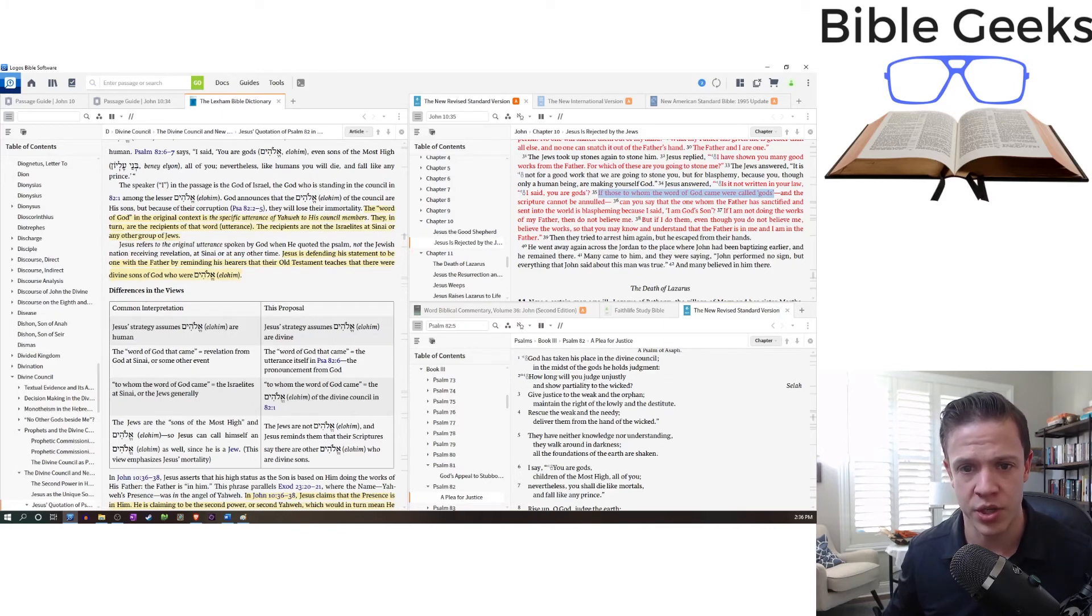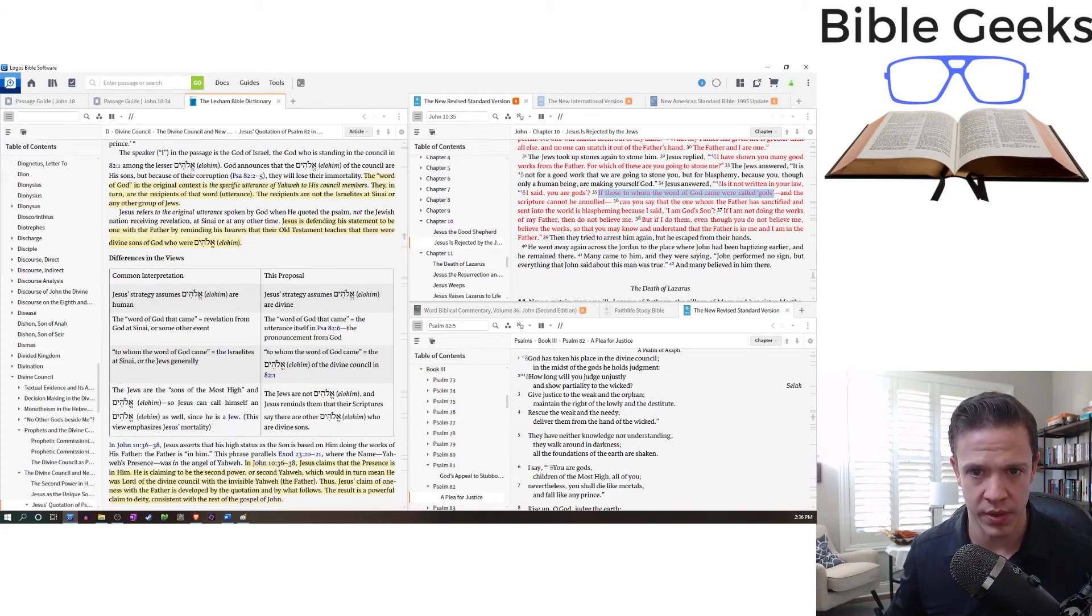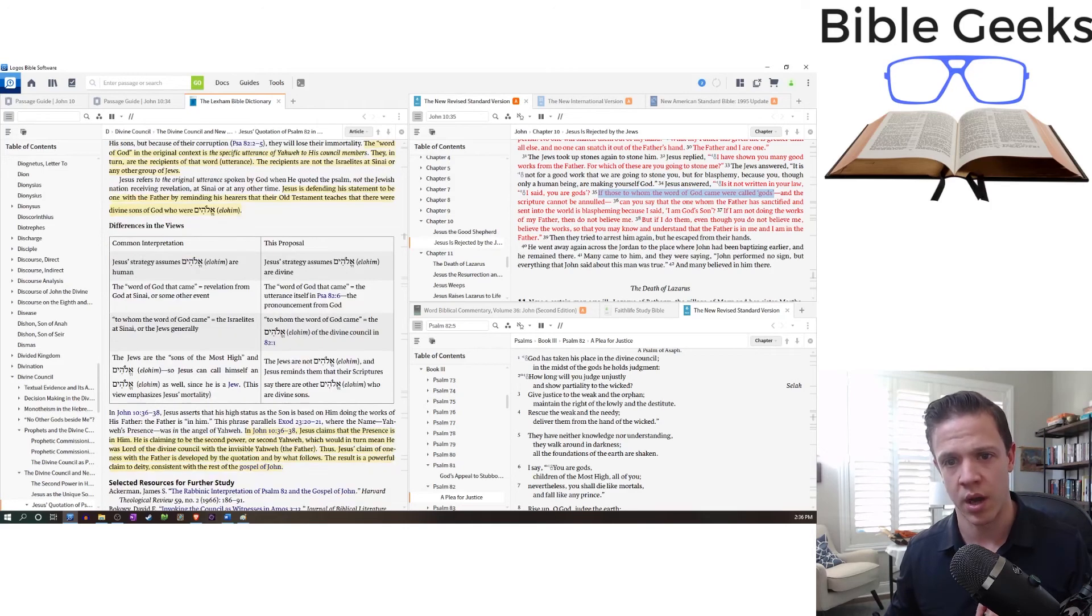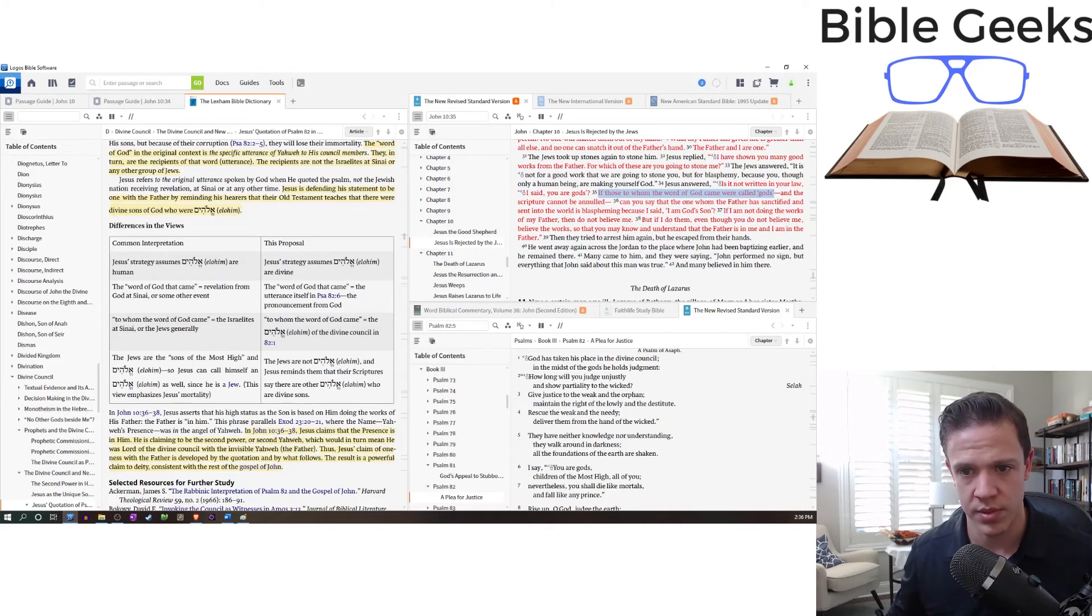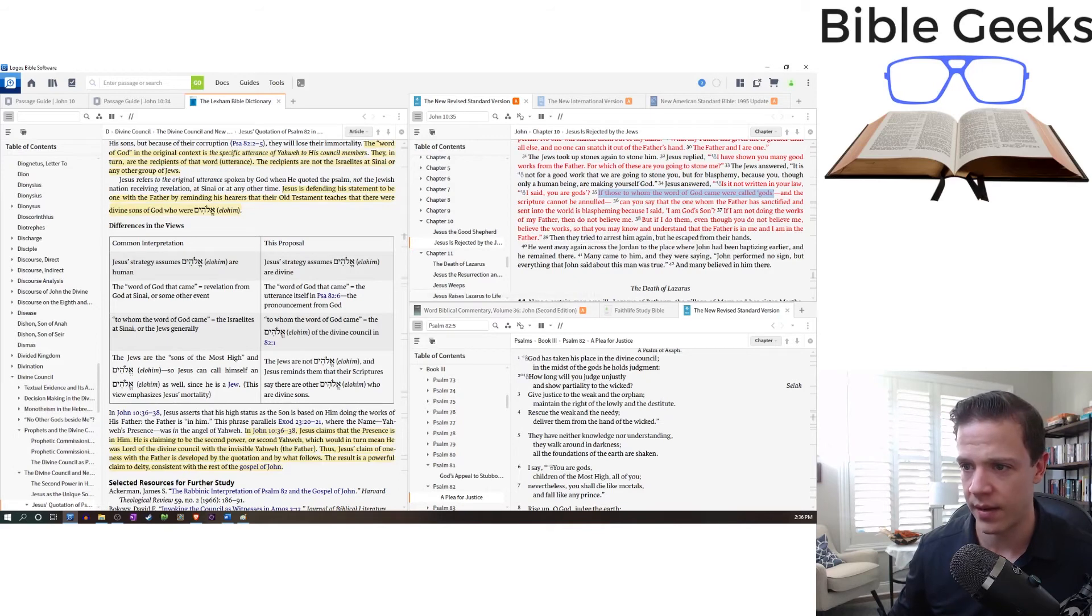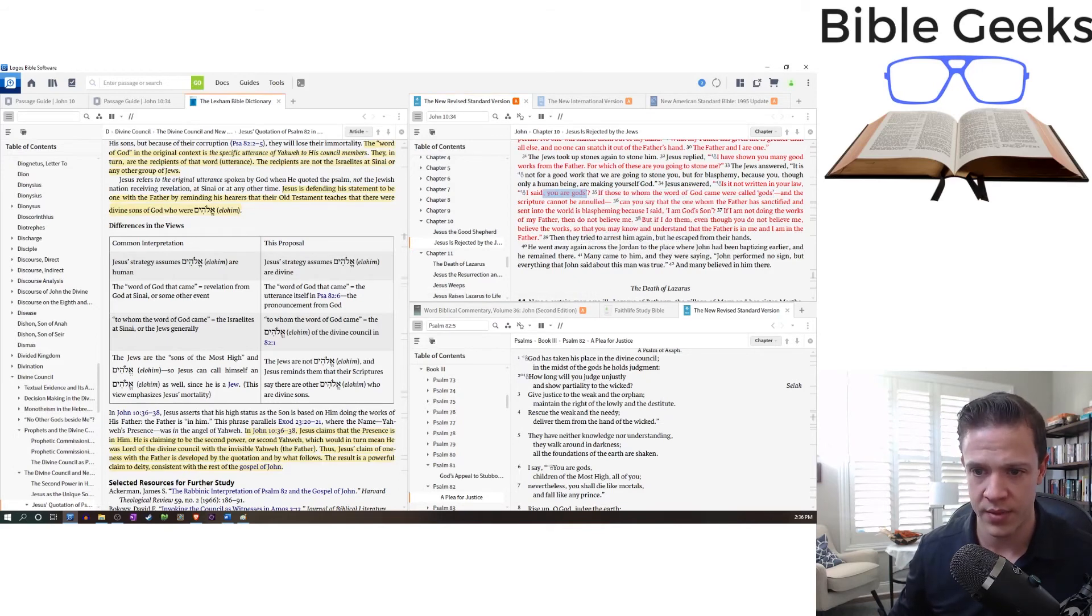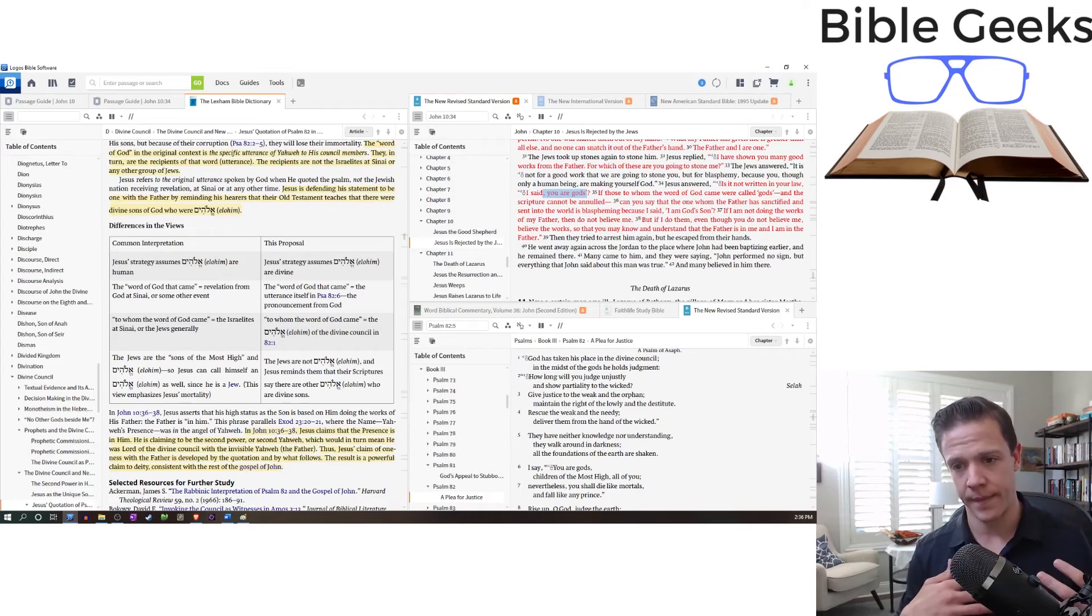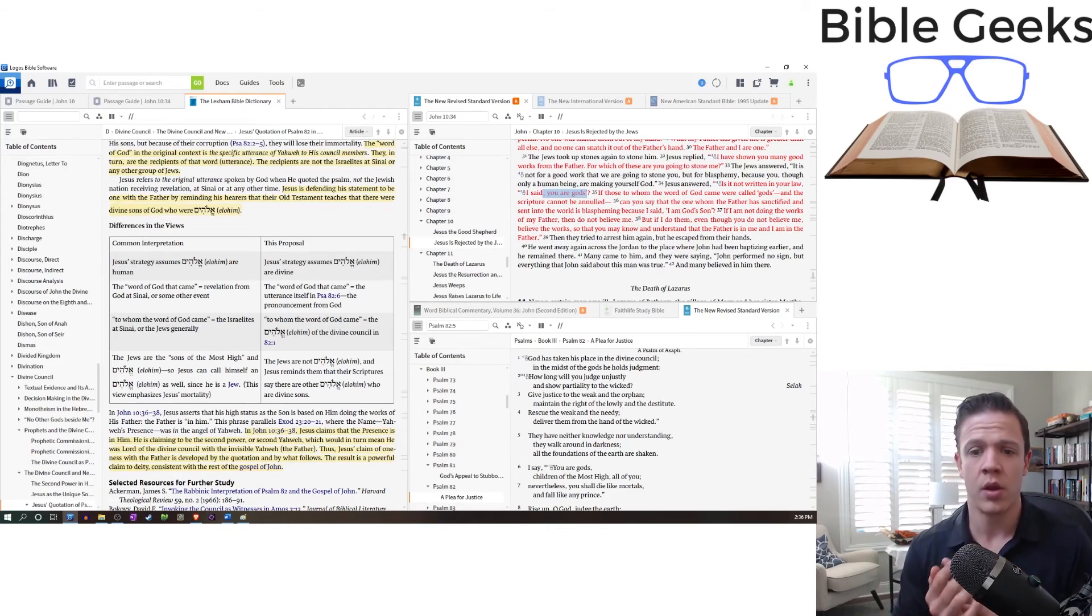So Jesus refers to the original utterance spoken by God. And we quoted the Psalm, not the Jewish nation receiving revelation. Jesus is defending his statement. Here we go. To be one with the father by reminding his hearers that their old Testament teaches there were other divine sons of God who are Elohim. So here's the differences in the views. So he says that, in his opinion, Jesus is in fact stating that these other gods are divine. The word of God came to them. The Jews are not Elohim. Jesus reminds them that their scriptures say that there are other divine sons of God.